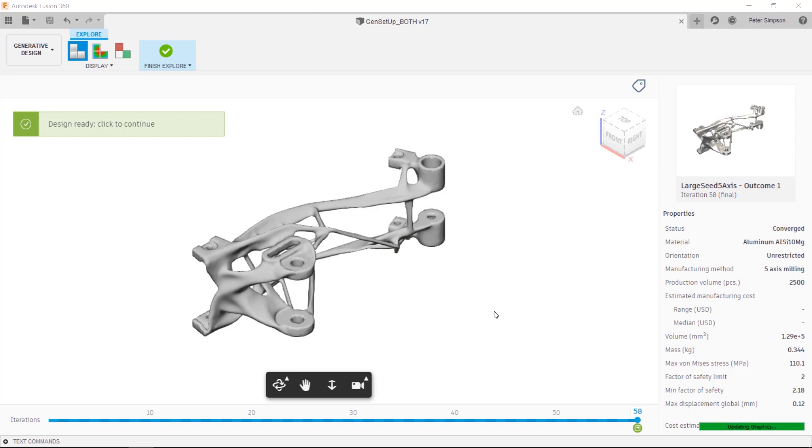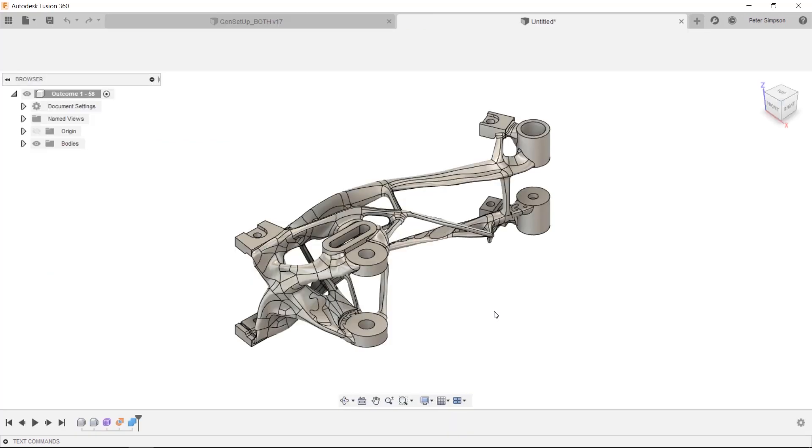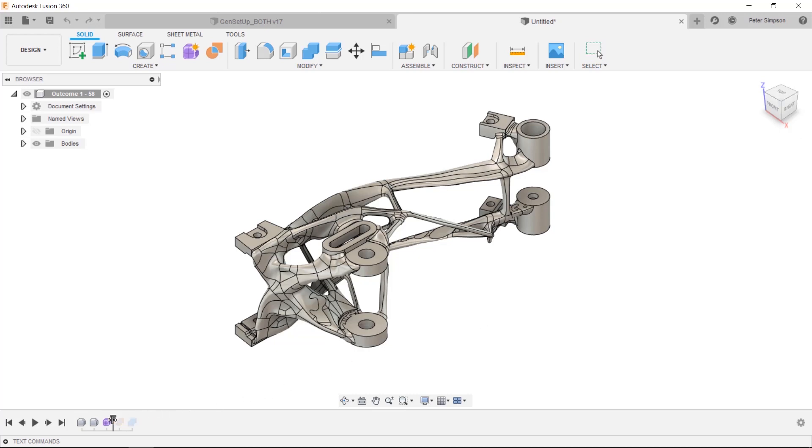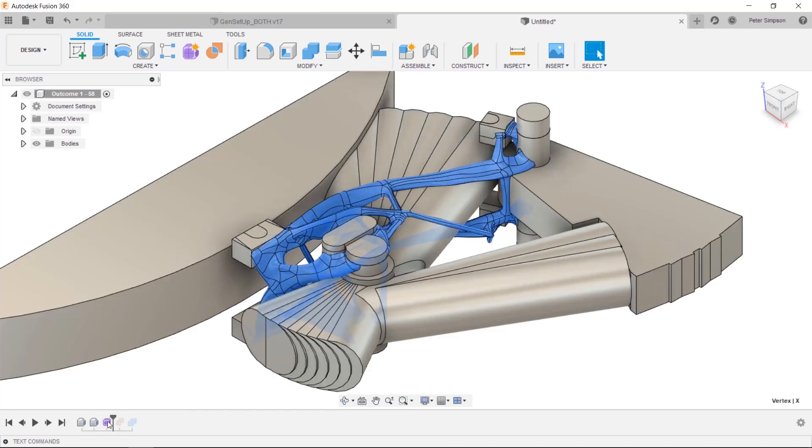Once you export a result from generative design, the surfaces are available to edit in the sculpt environment. It's worth dragging the timeline back to simplify this a bit, so we're going to quickly do that and then edit the form. This will help if any edits interfere later on.